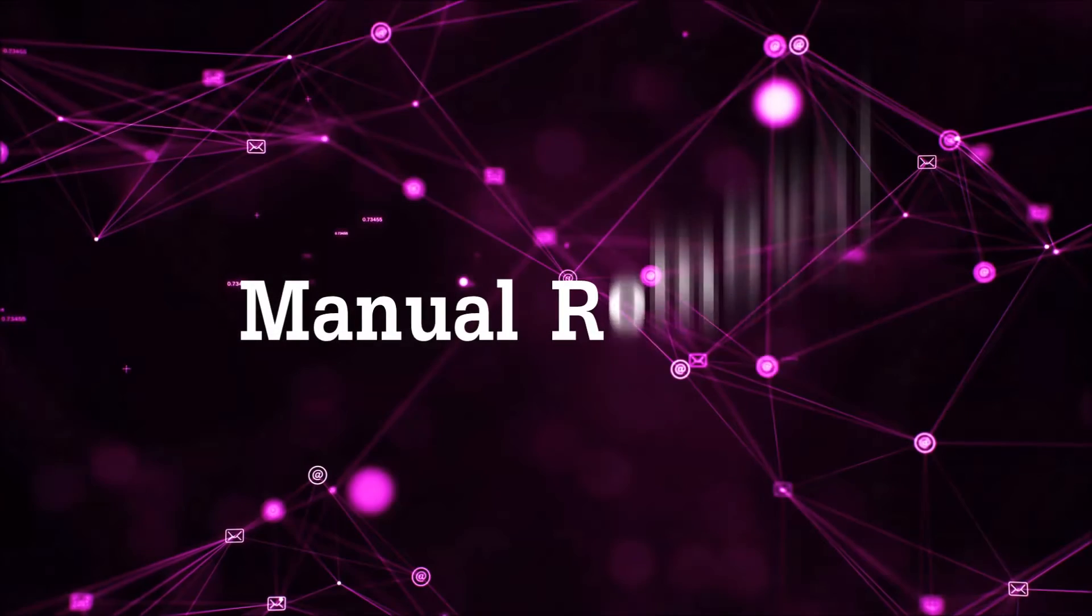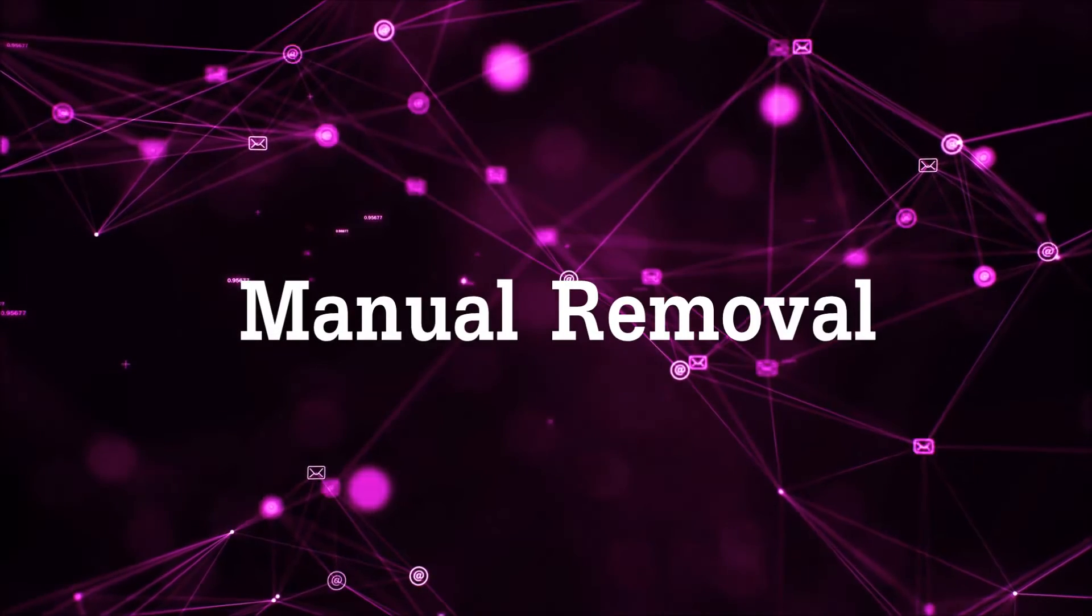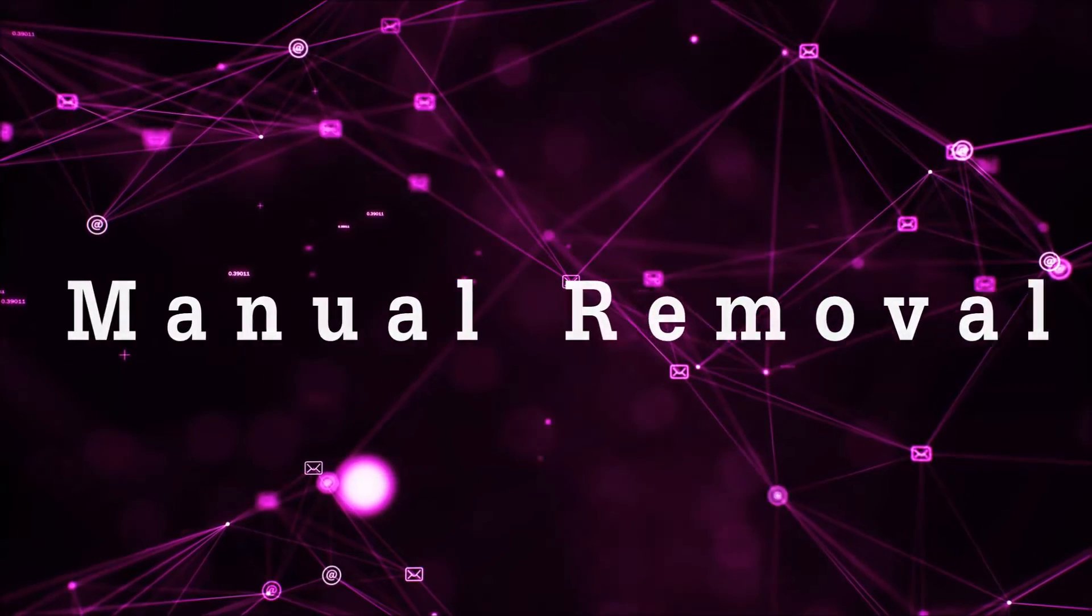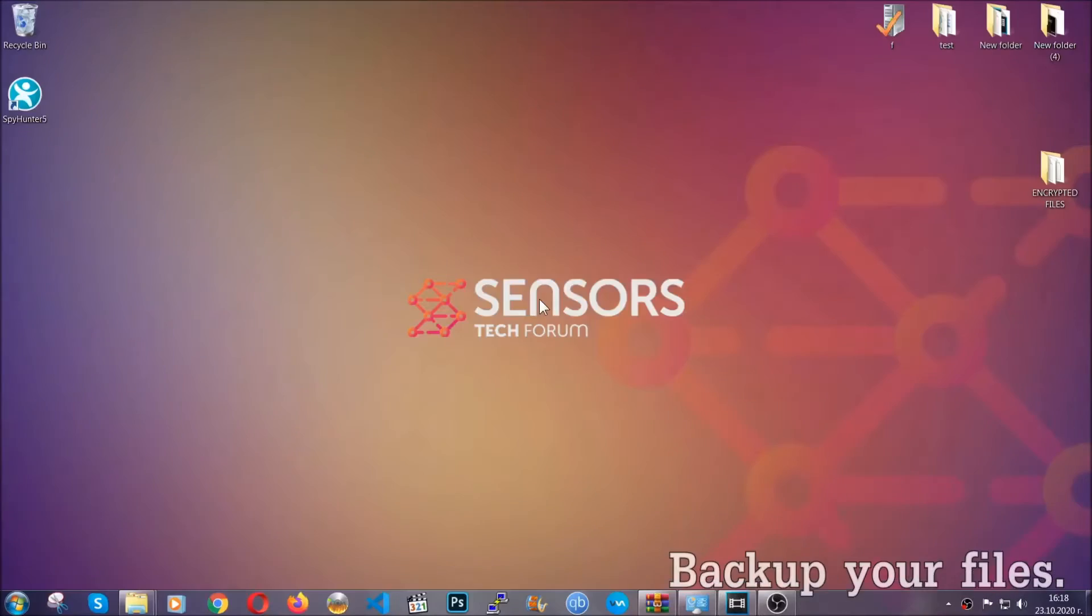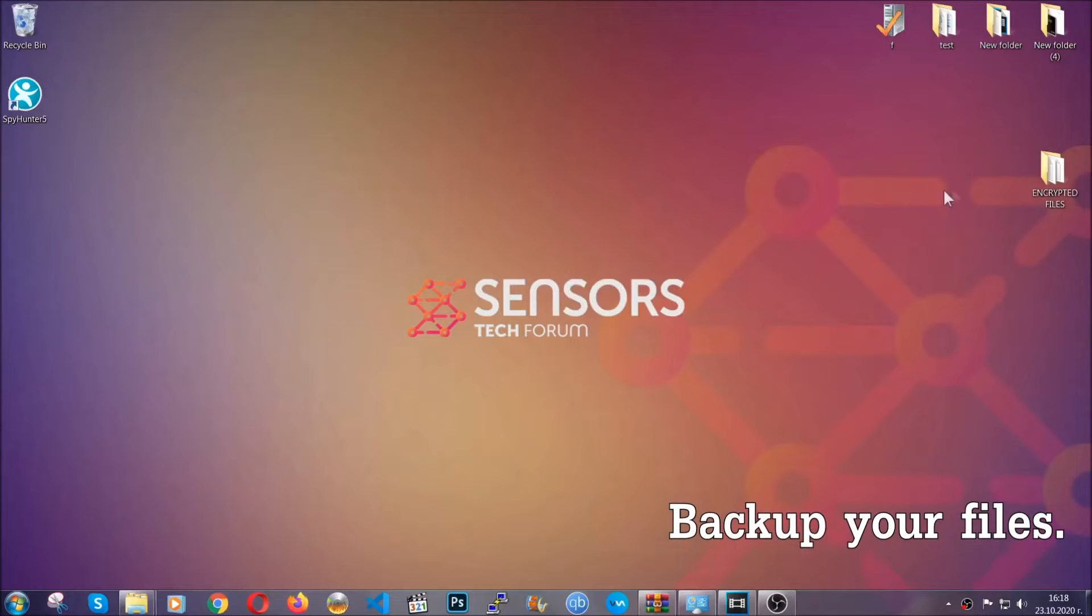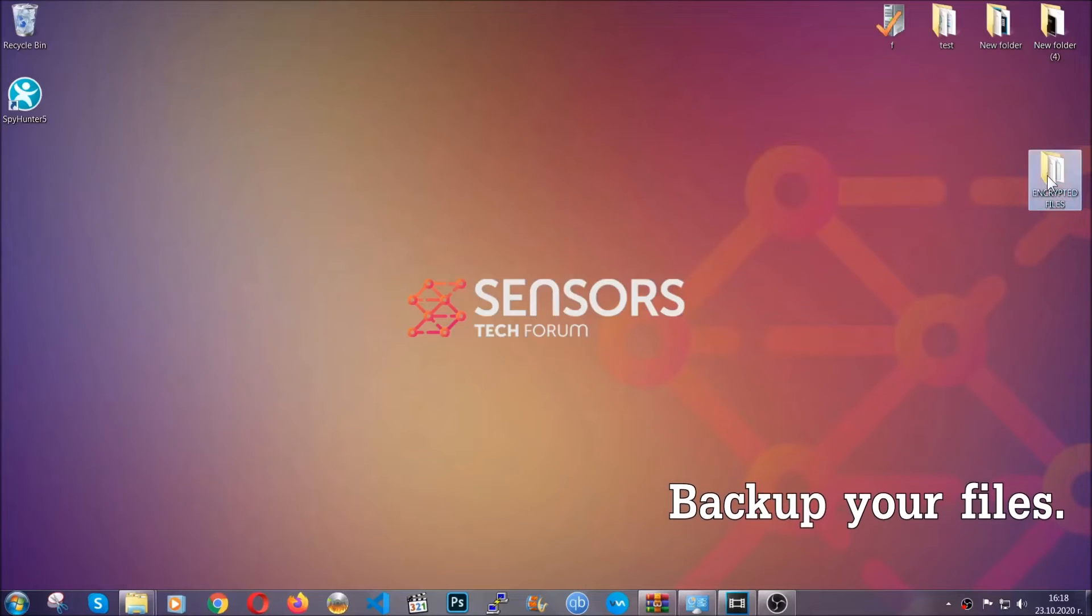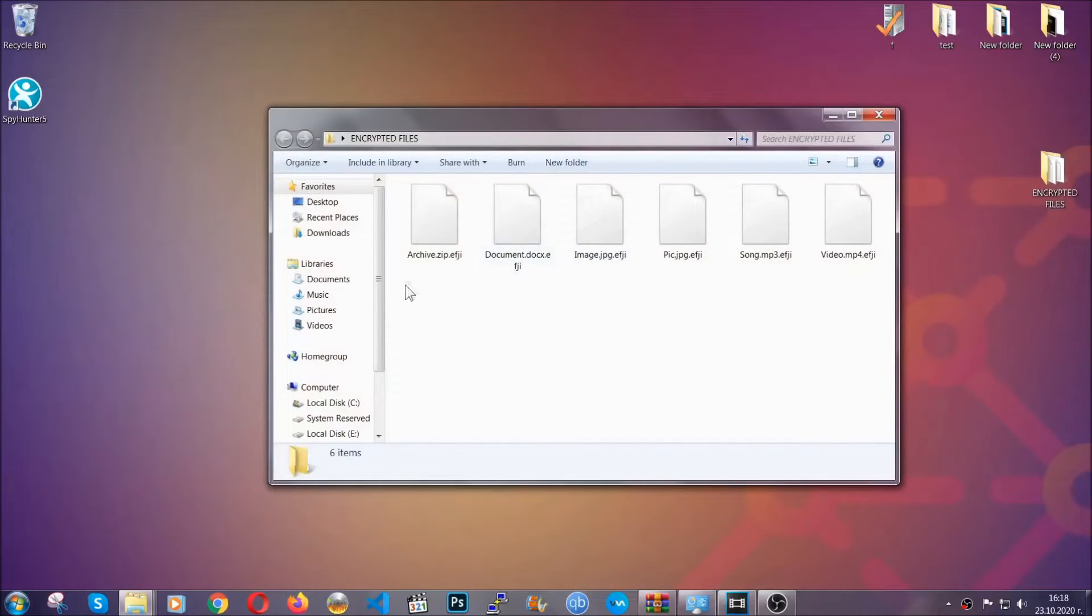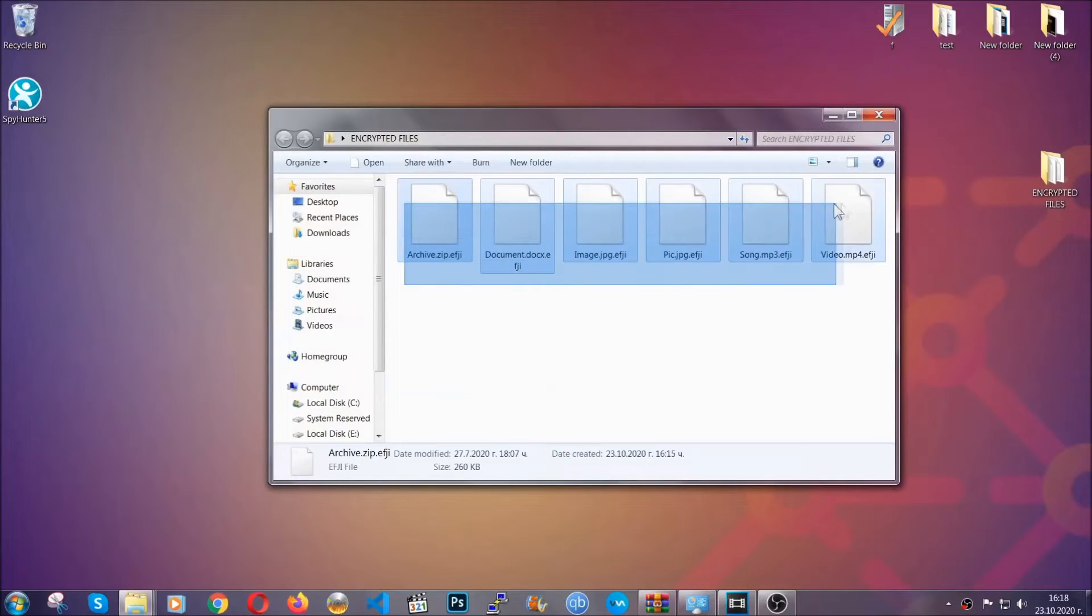For the manual removal, you need to have some experience in removing threats. Before beginning the removal, I highly suggest that you backup your files, whatever they are, especially the important files.